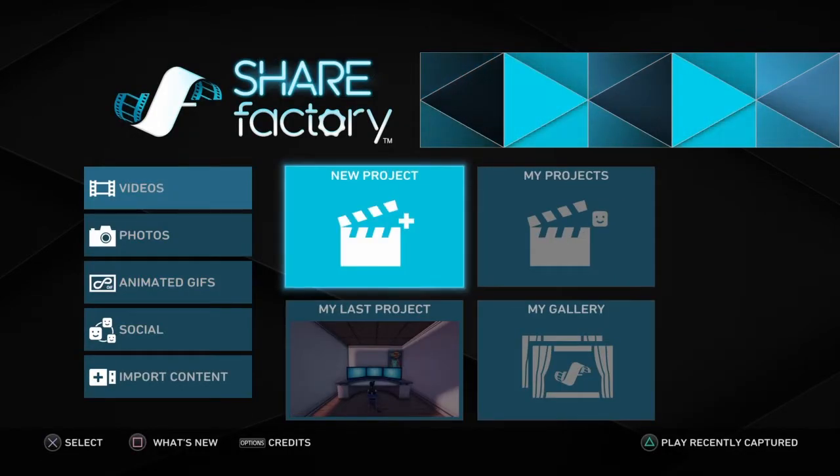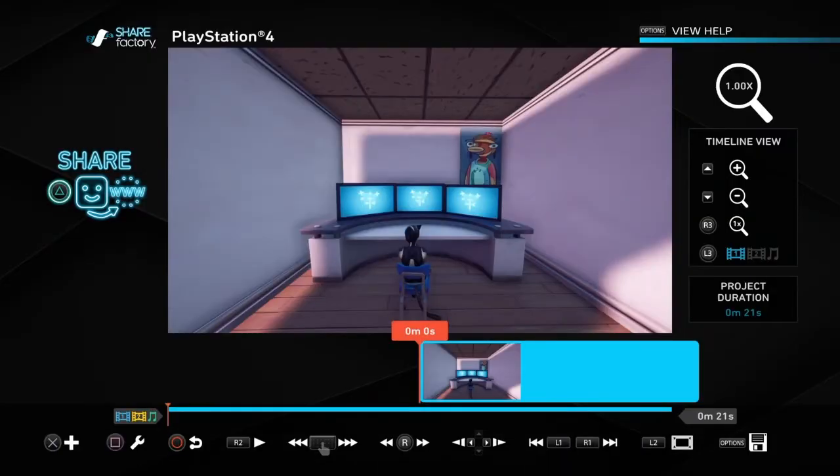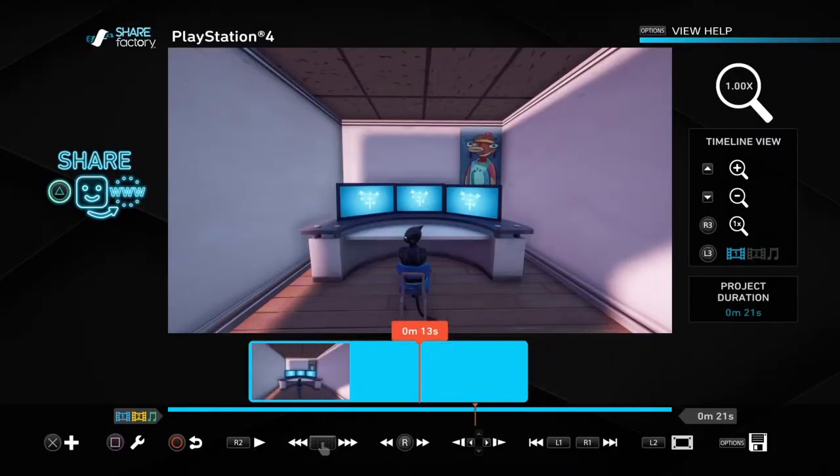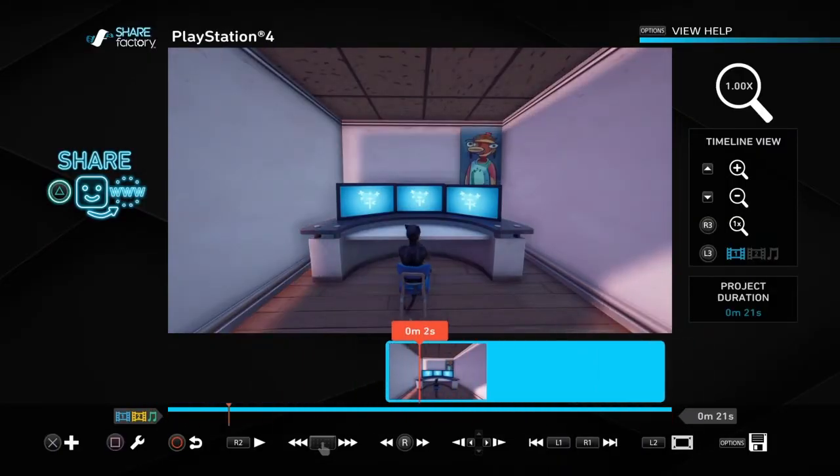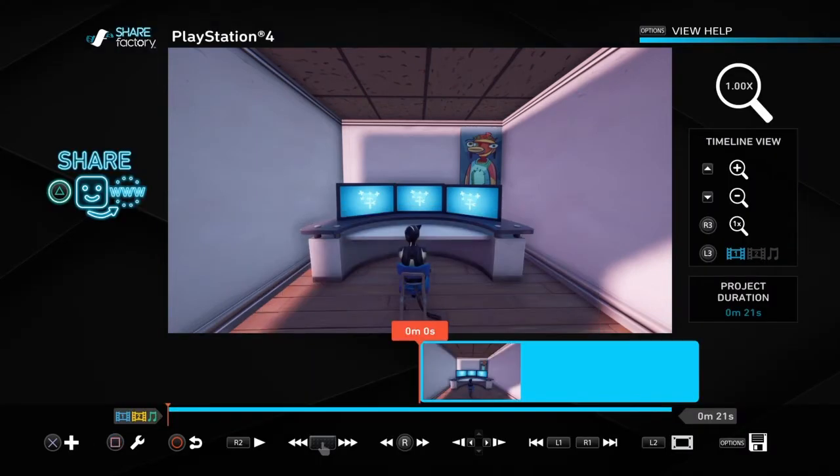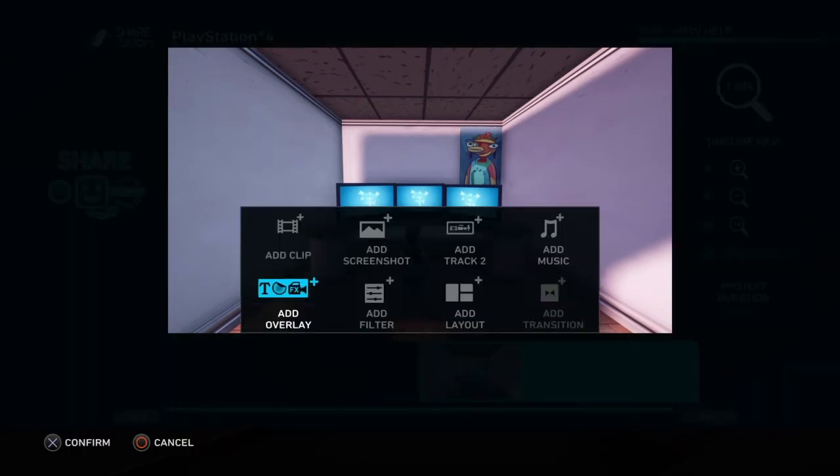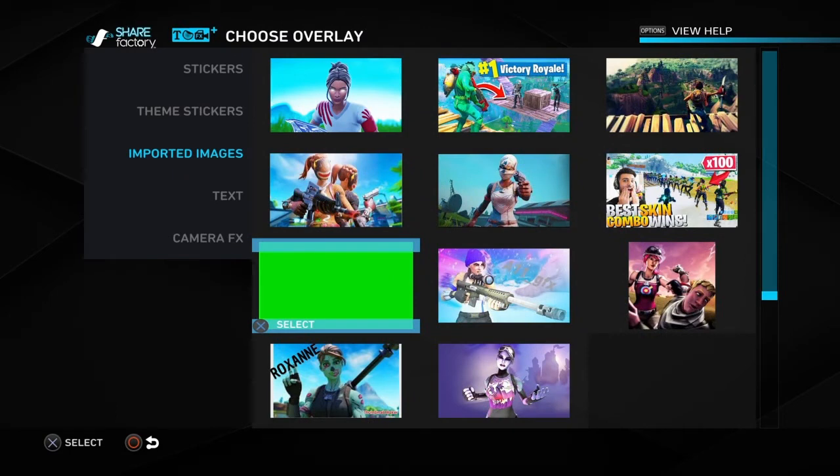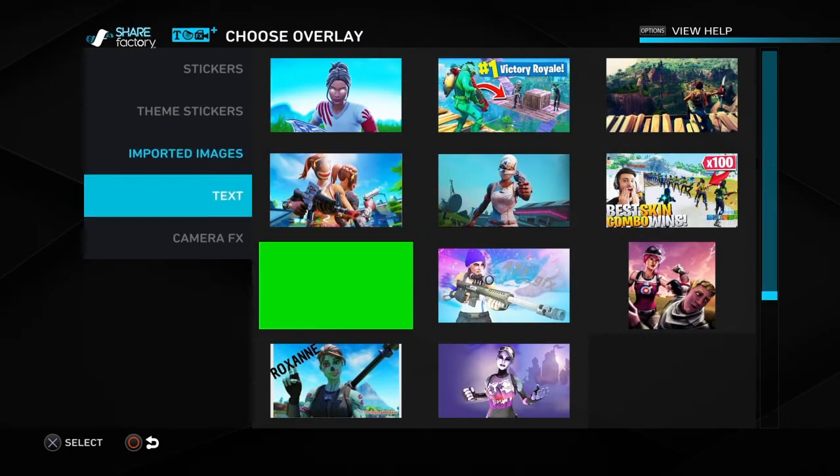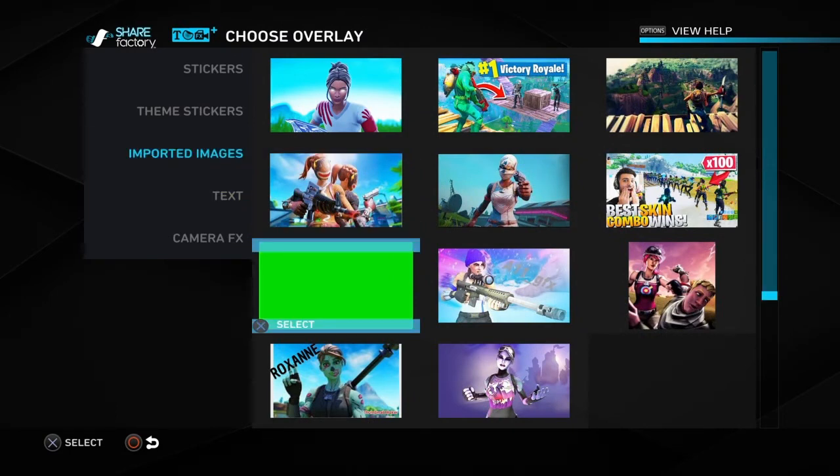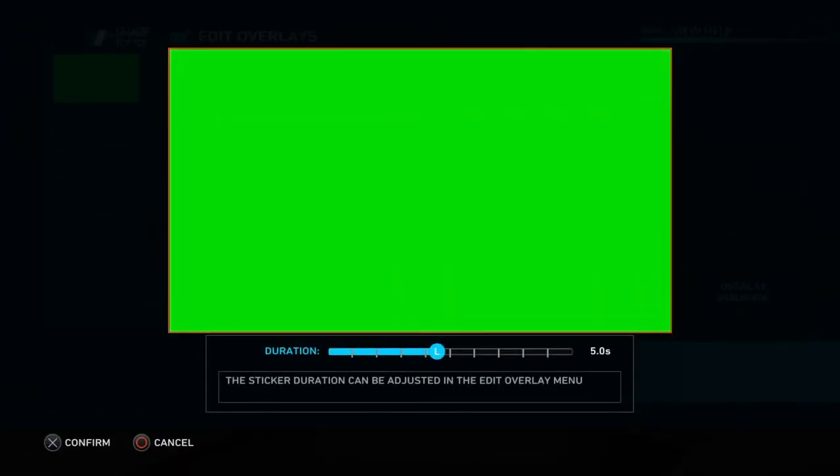Then what you want to do is get your clip, trim it down to the exact amount that you want it to be. Then go all the way to the beginning of the clip, press X, add overlay. You want to add this, go to imported images, go to the green screen shot just like that.